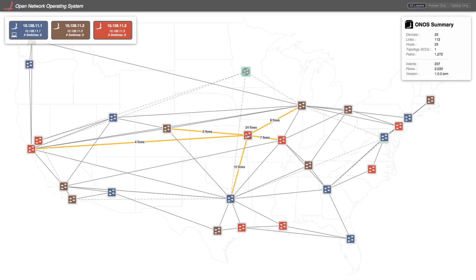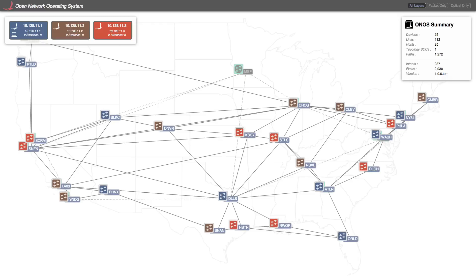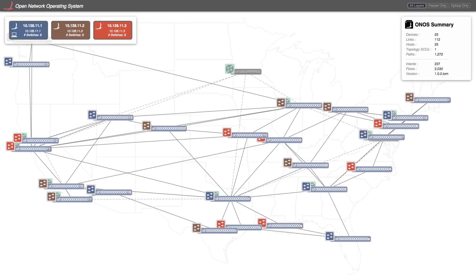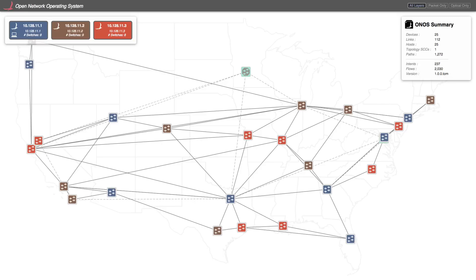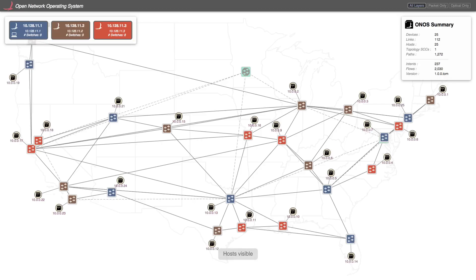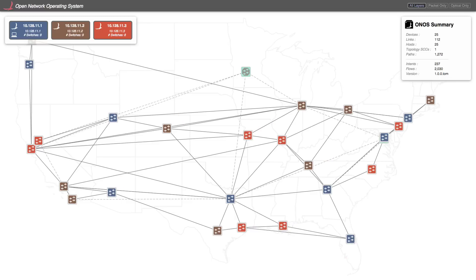These icons represent switches and these lines are the links connecting them. The switches have labels and they can be cycled to present the most useful information about them, or no information at all. Icons that represent end-station hosts can be toggled on or off. By default, they are suppressed.